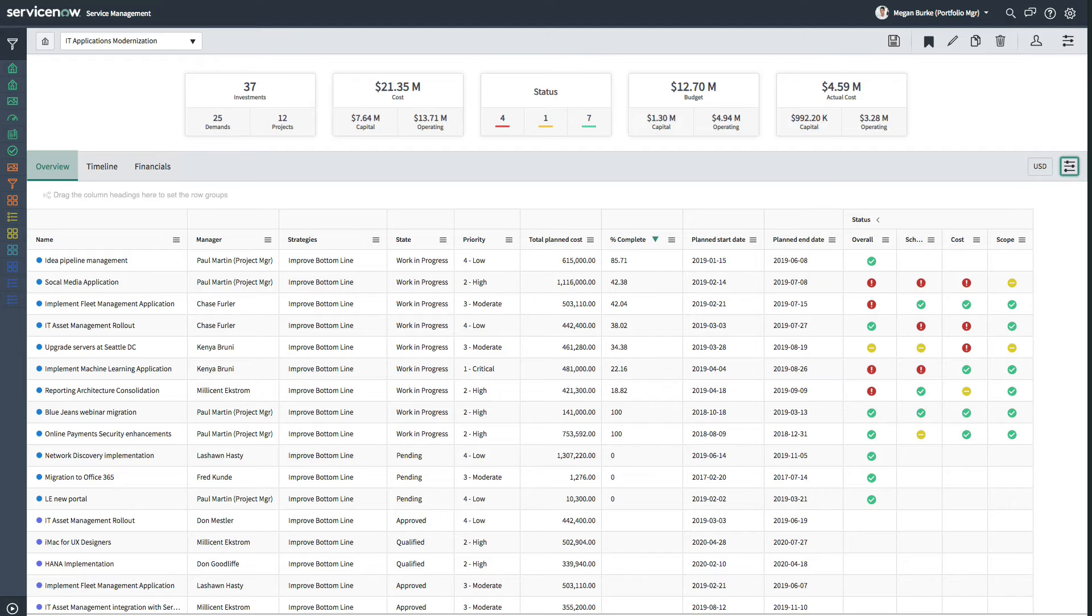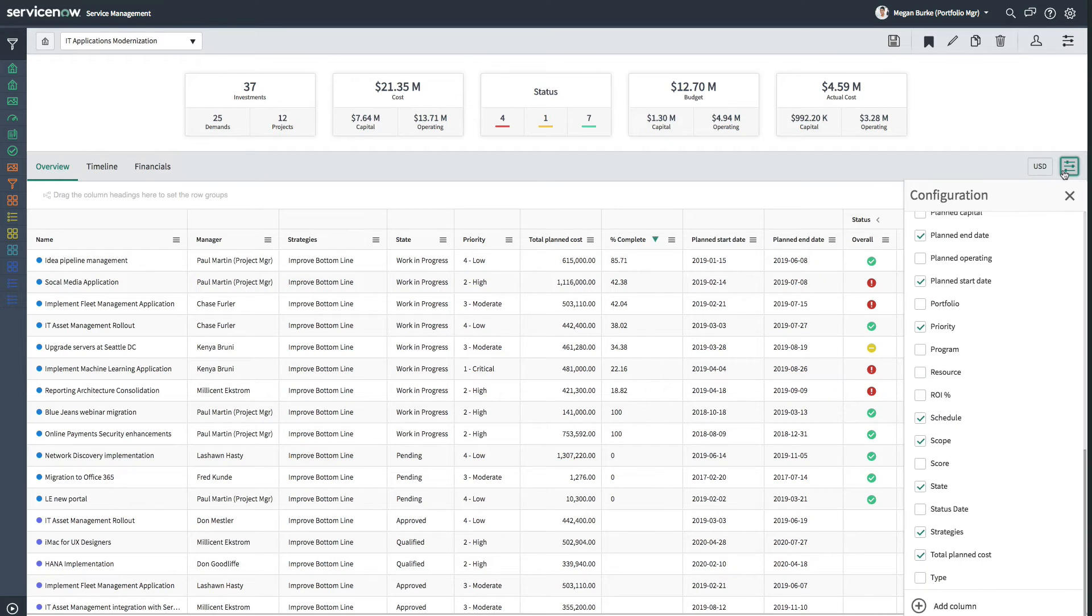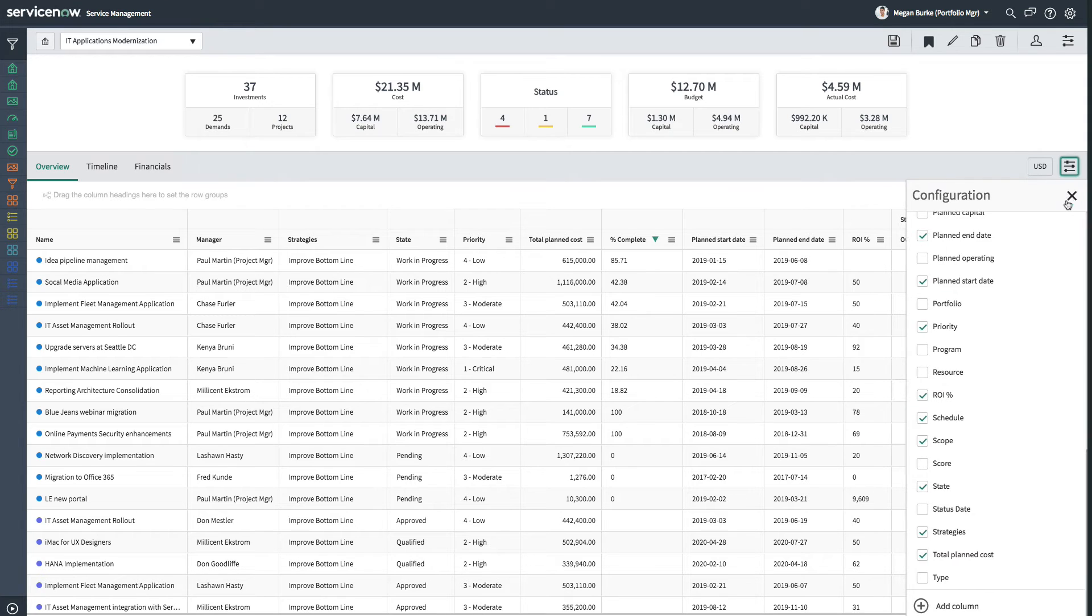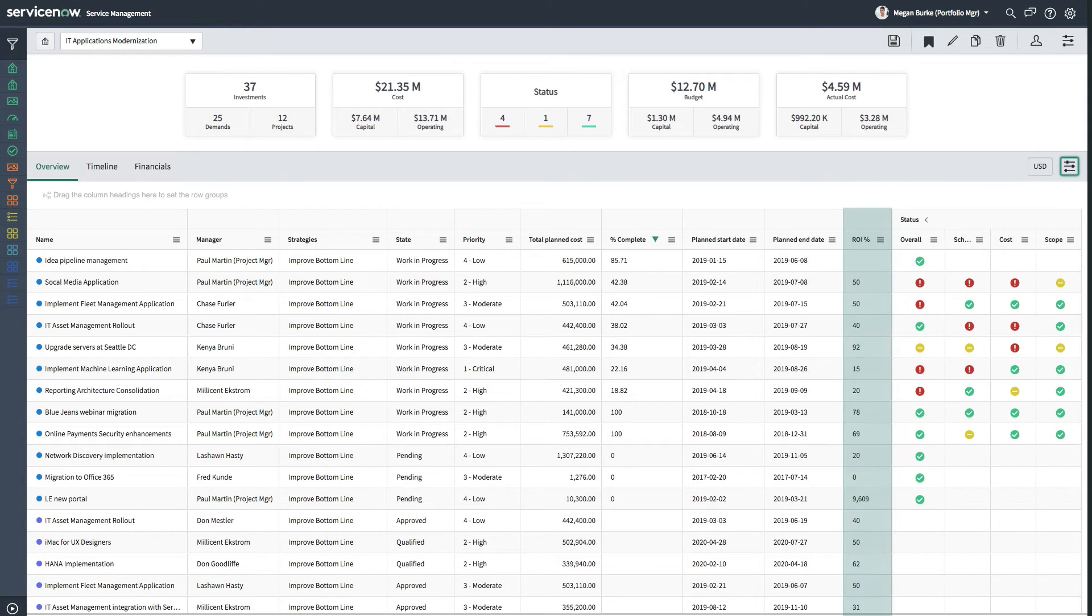The information is based on the project and demand form fields. Both the summary and the overview table can be easily adjusted to the desired analysis needs.